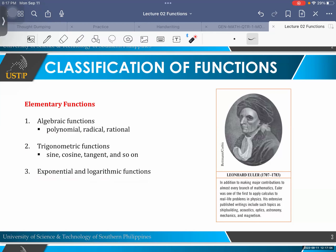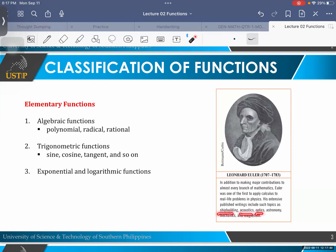So that's the important figure or personality when we're talking about calculus, and that is Leonard Euler. Leonard Euler made major contributions to almost every branch of mathematics. Euler was also one of the first to apply calculus to real-life problems in physics, including shipbuilding, acoustics, optics, astronomy, mechanics, and magnetism.